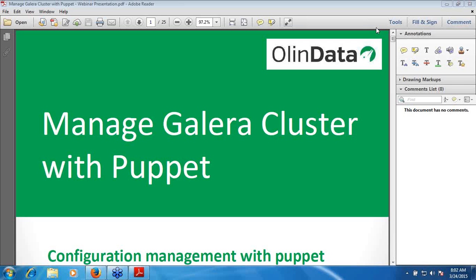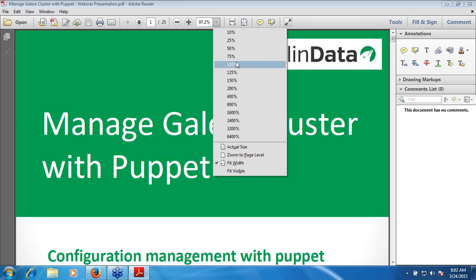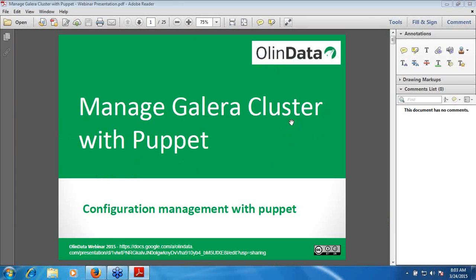At the end of the webinar, we will be having a question and answer session. If you want to follow up, you can use the link at the bottom of this presentation. You can copy it down and have this slide with you.